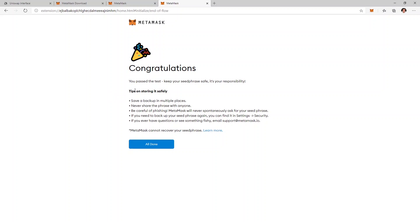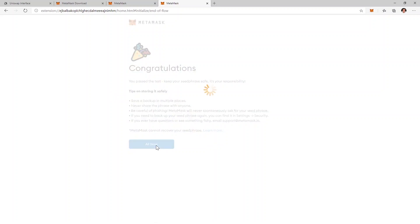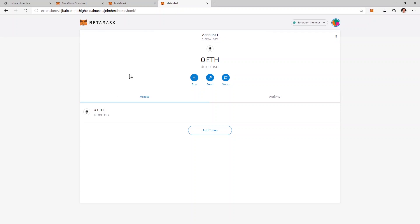Always read these tips on how to store your backup phrase safely and after you're done click on all done and this is my new MetaMask wallet.